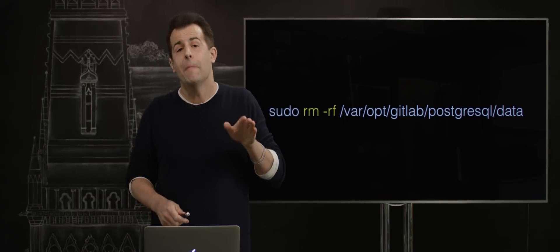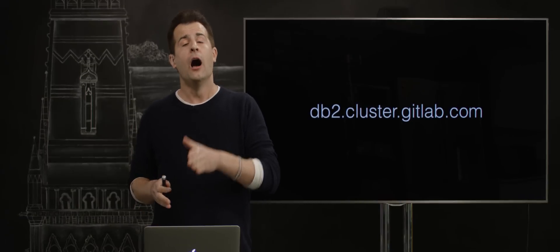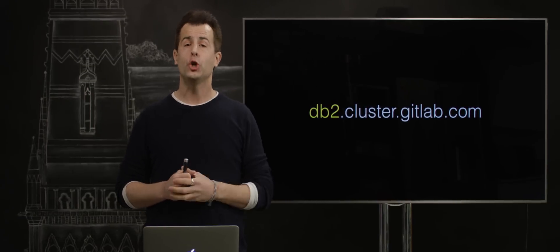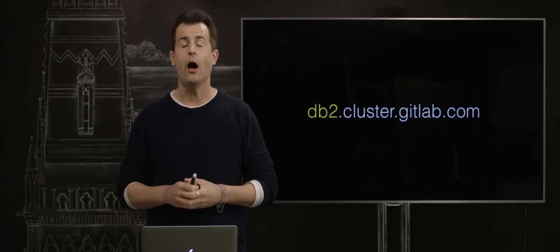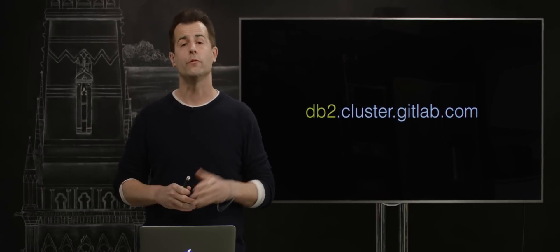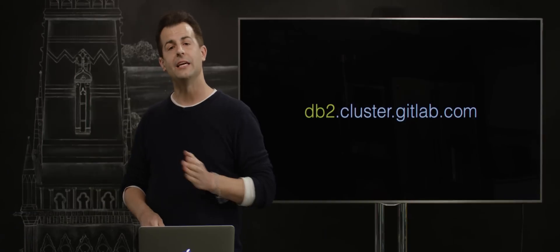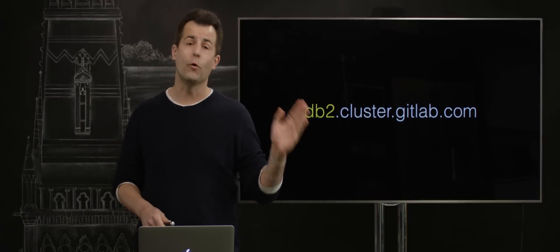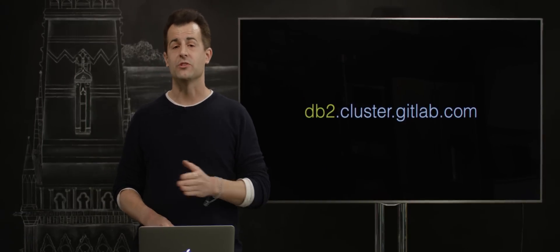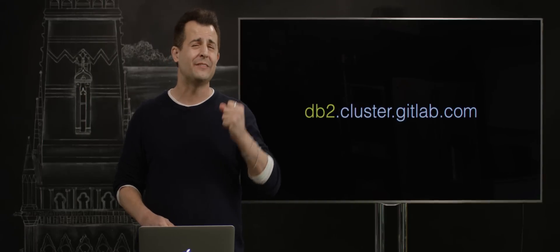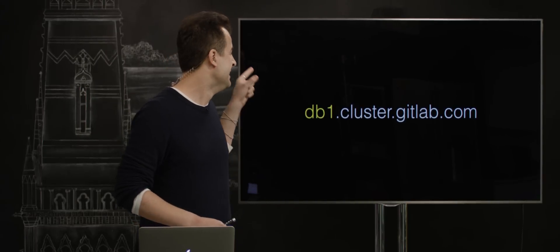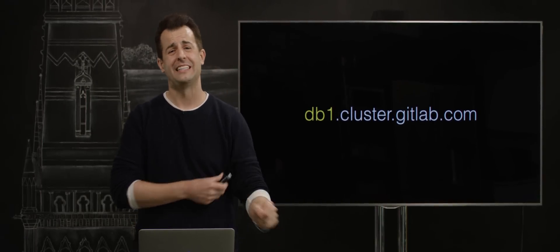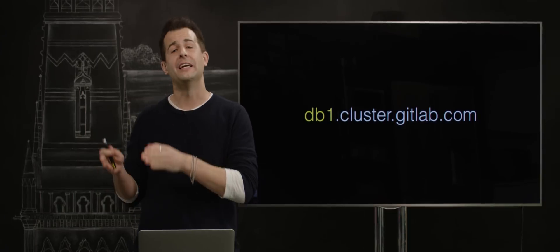Now, the system administrator meant to execute this command deliberately on their secondary database, db2.cluster.gitlab.com, so that they could resume the replication from their primary to their secondary database. Unfortunately, it appears to have been late at night. This was a stressful situation. And darn it if this command weren't executed on db1.cluster.gitlab.com, the actual primary database.